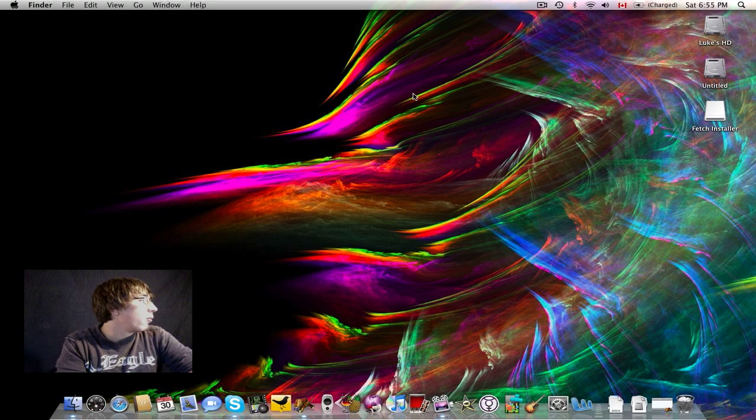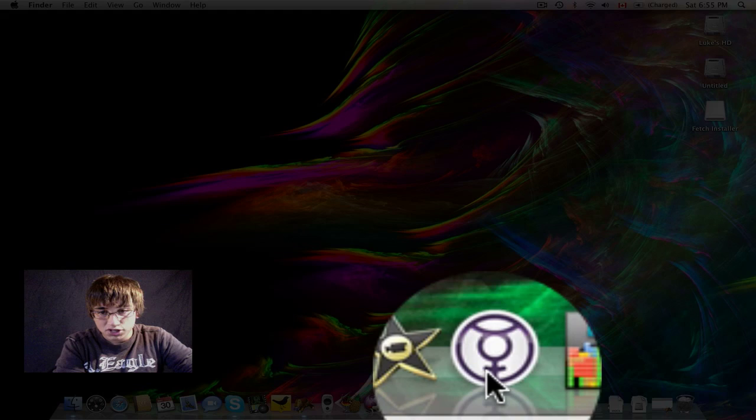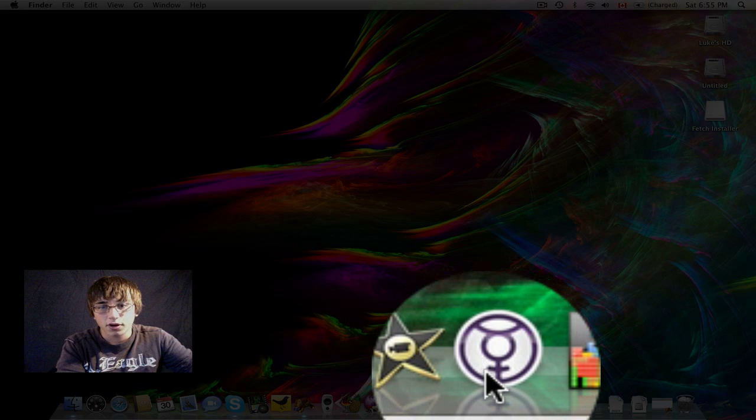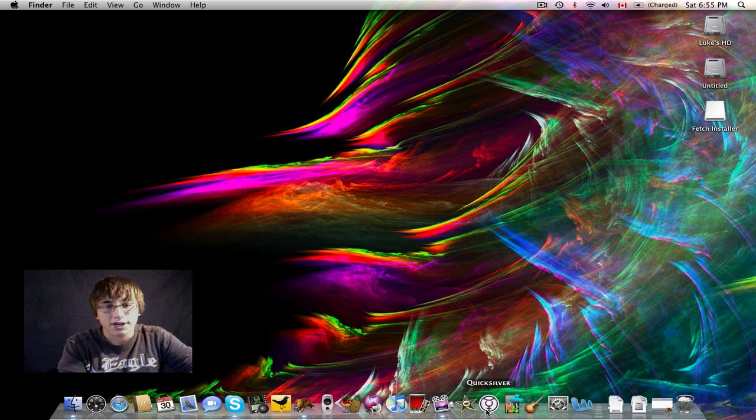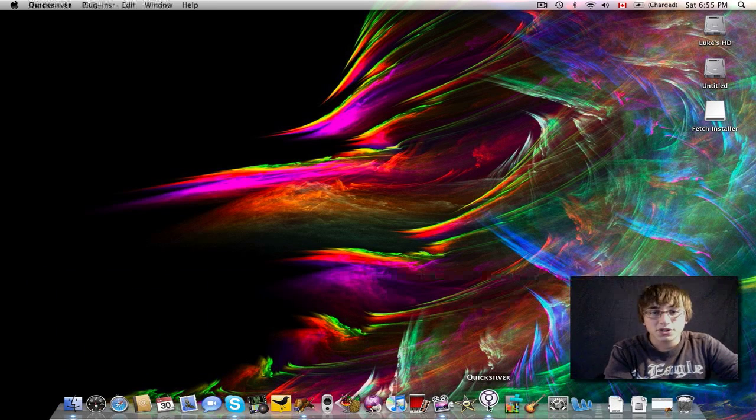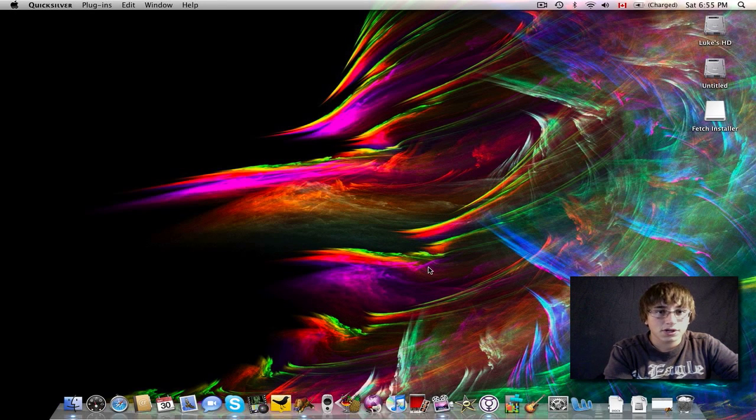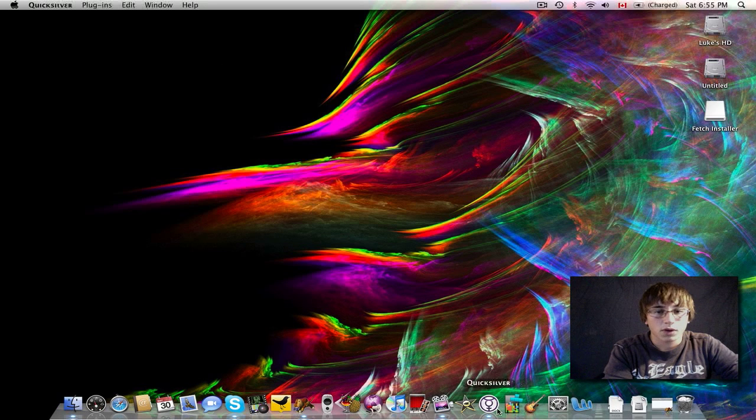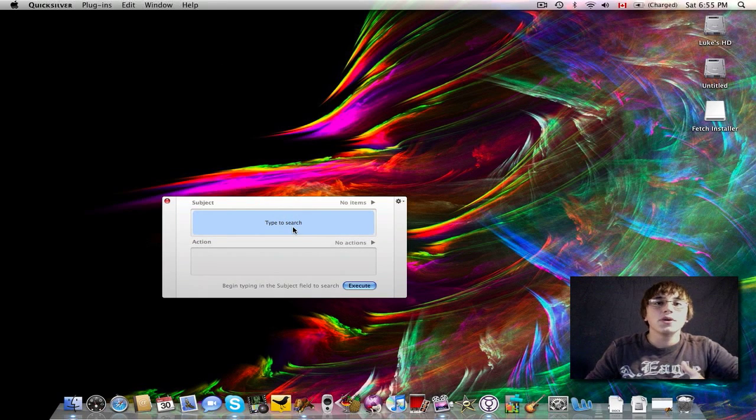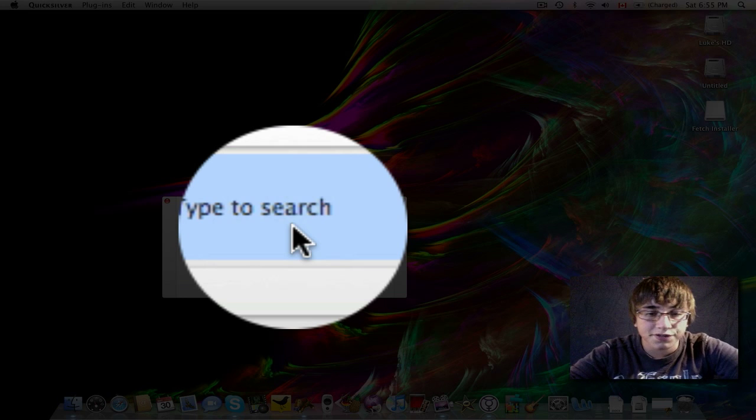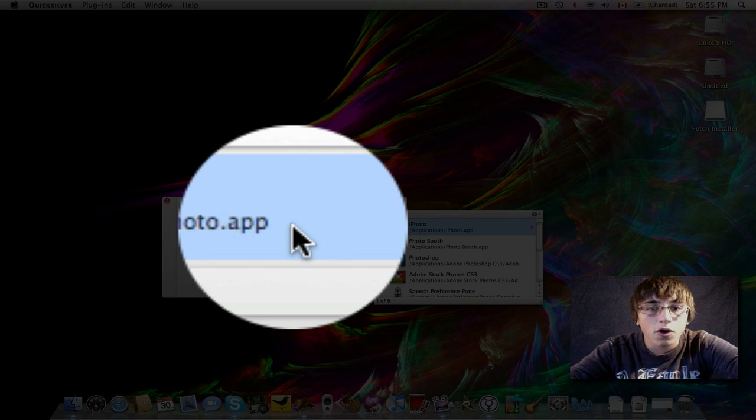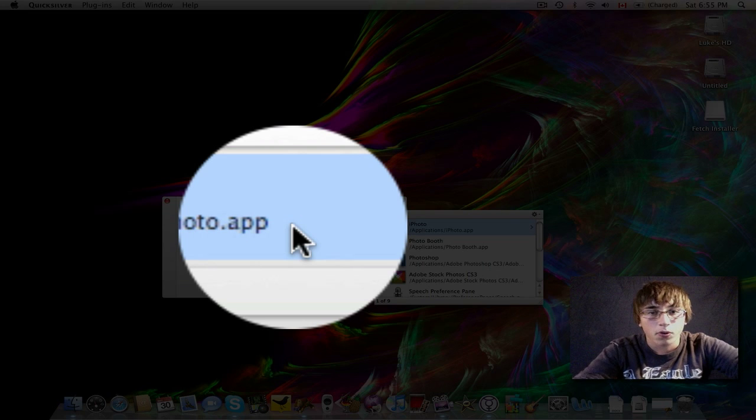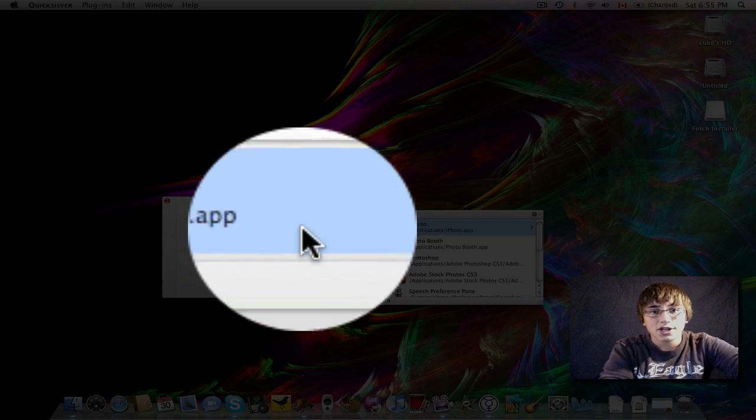The next application I want to talk about is Quicksilver. Quicksilver is this application down here, which I run 24-7. I never turn Quicksilver off because it's a great application. Quicksilver is pretty much like Spotlight on steroids, so let me just open up Quicksilver here. QS, as it says on my screen, and as of now, Quicksilver is running. So, Quicksilver is right here. All I have to do is I can search my hard drive for anything. So, say I wanted to search it for a program called Photo Booth.